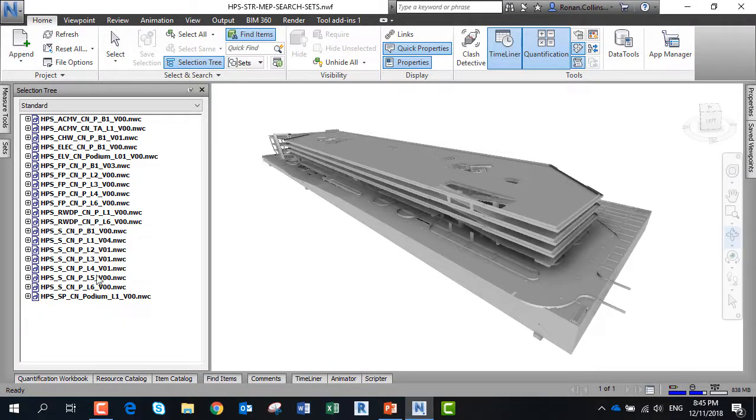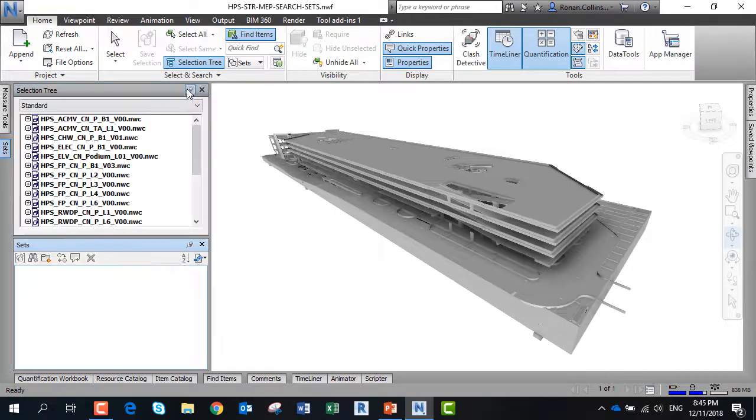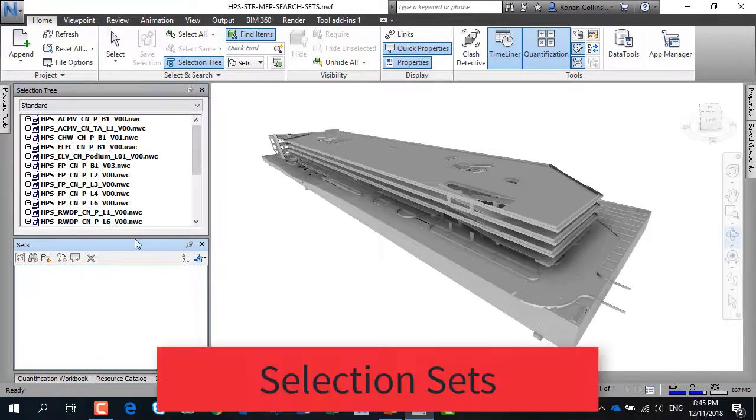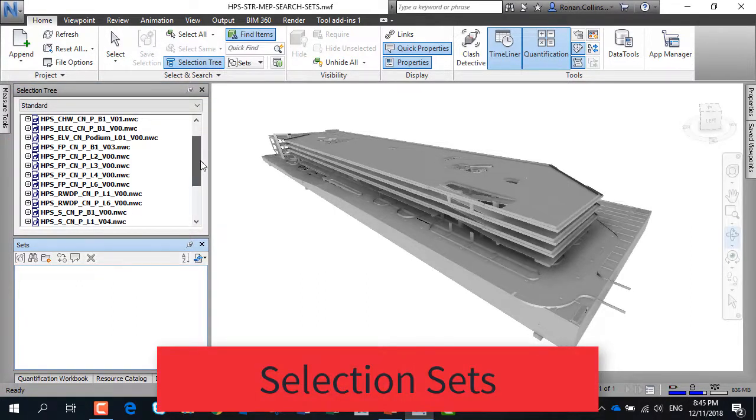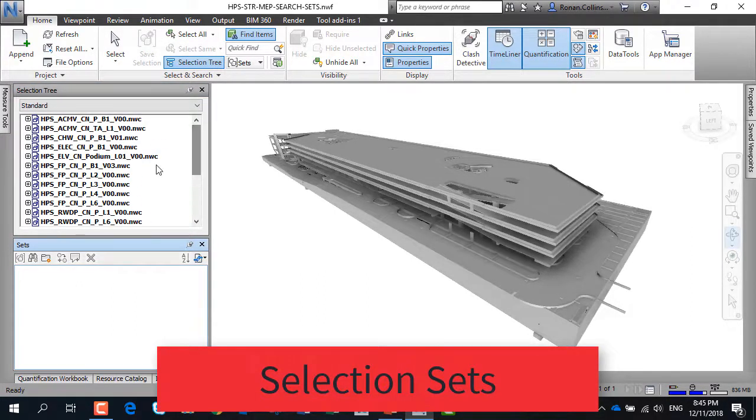Sets are very useful in Navisworks for organizing your model. Open the search sets tab and for the first example we create a selection set.